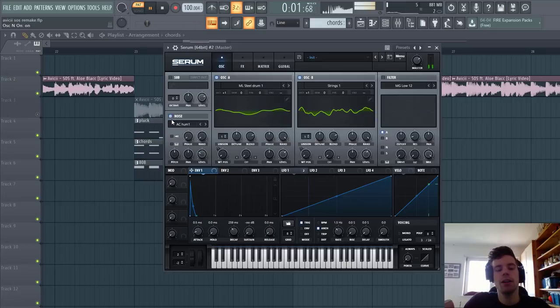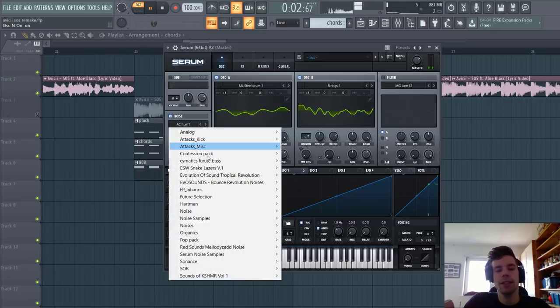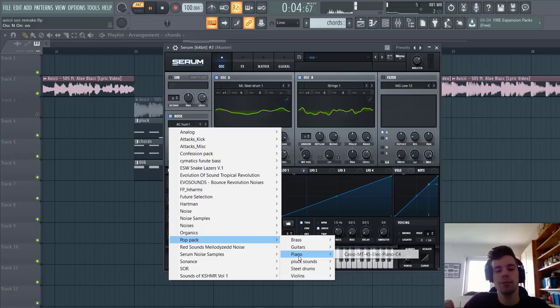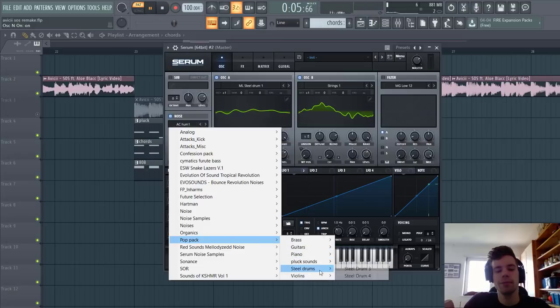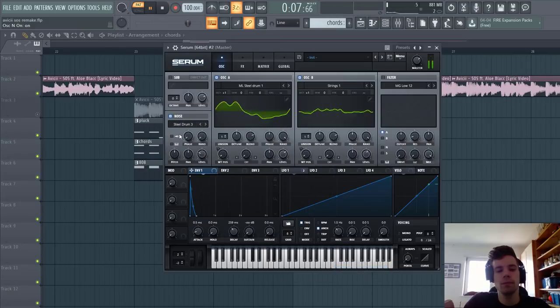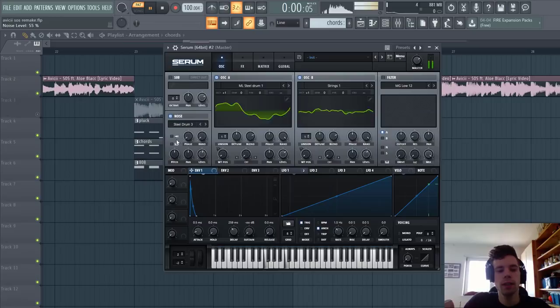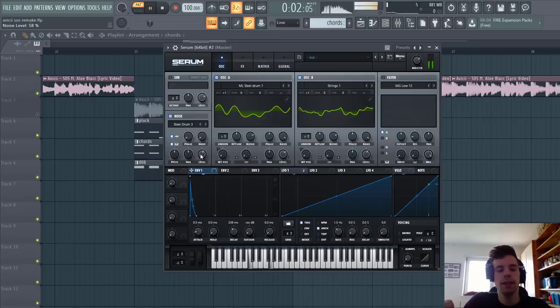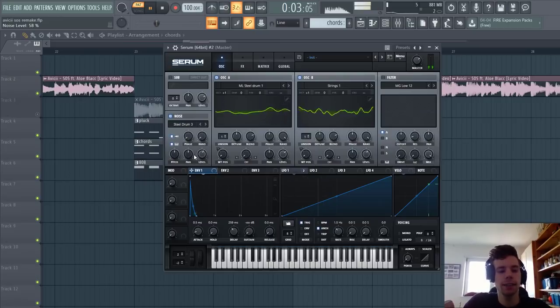We're going to use a really short decay. Then we're going to add some noise and add a steel drum sample. Sounding like this.